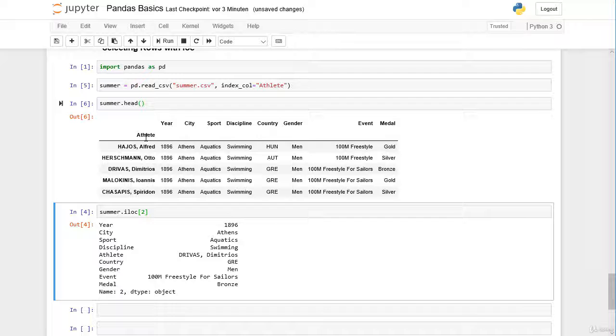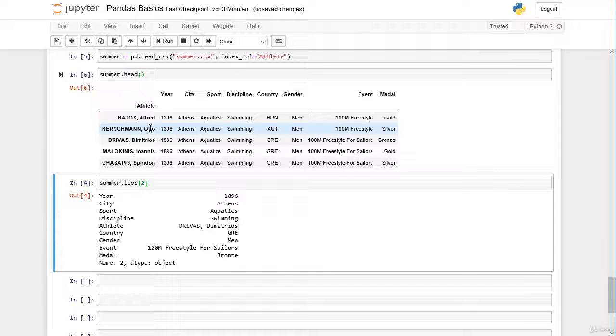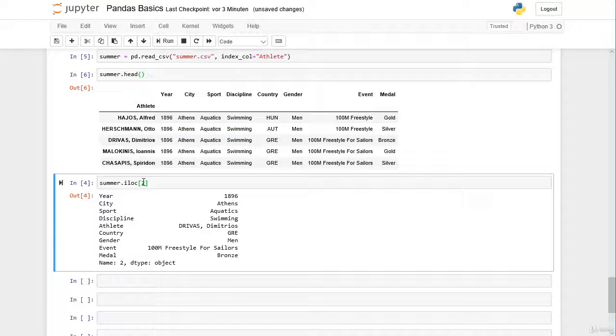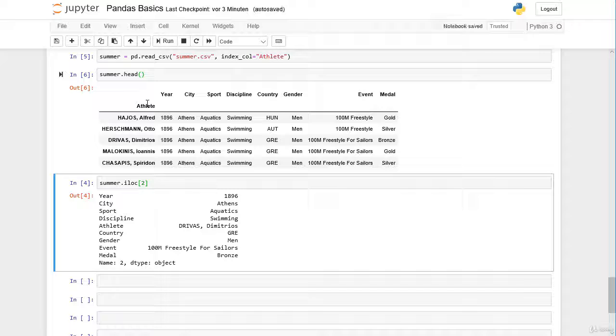The iloc operator still works also with a different index, not only with the range index. What the iloc operator does, it simply selects the row at the index position 2 for example. This is irrespective of which column we selected as the index.